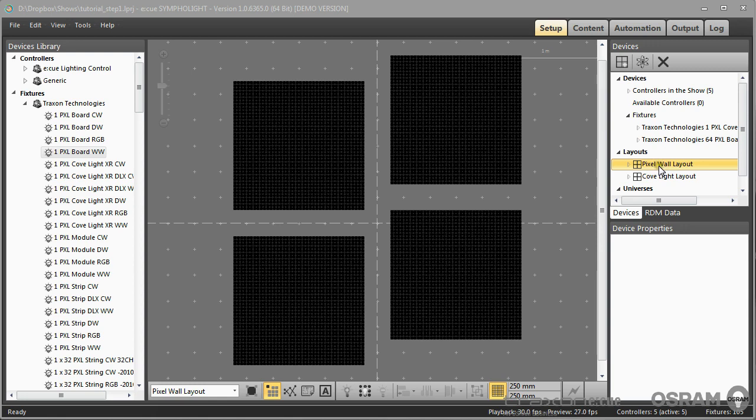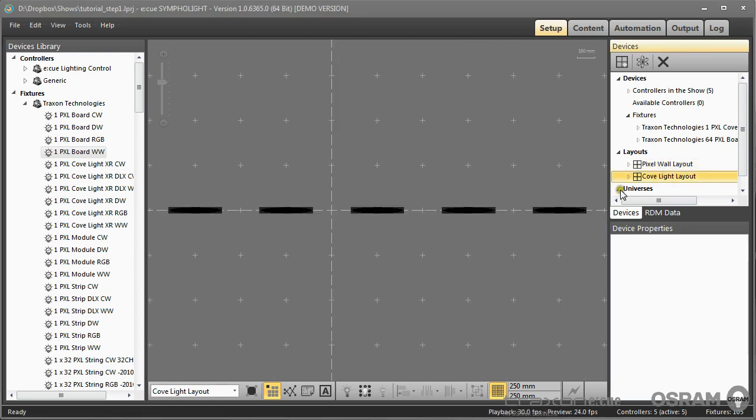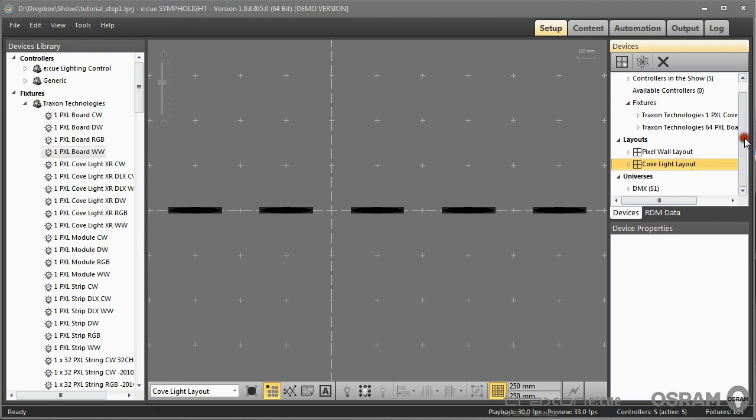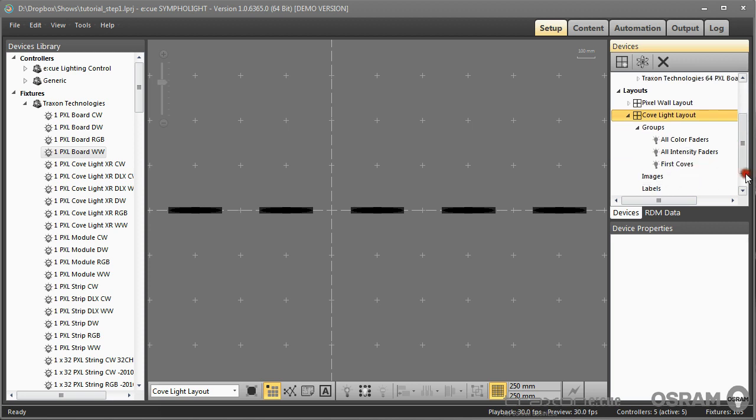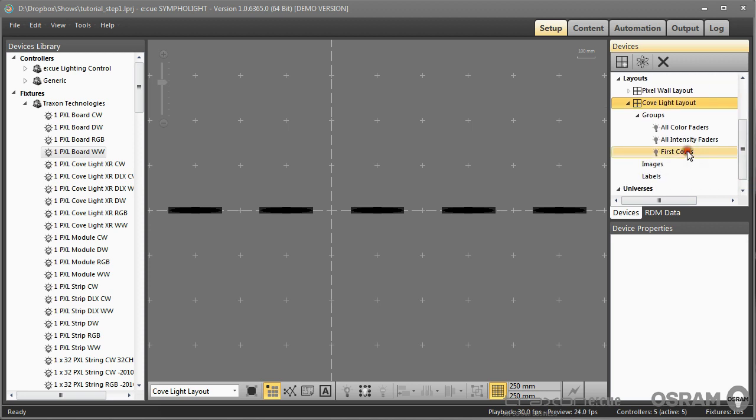We created the pixel wall layout and we created a cove light layout with five cove lights. We also created a group and this group contains only the first three coves.